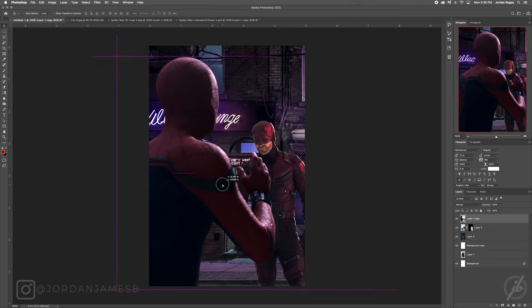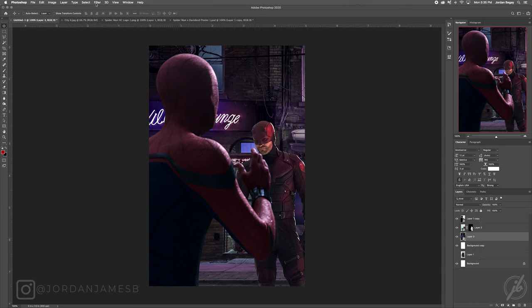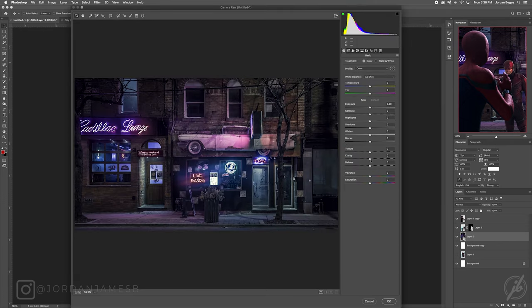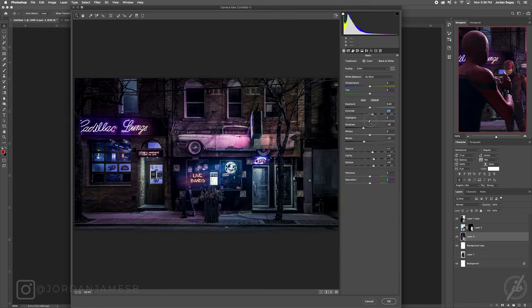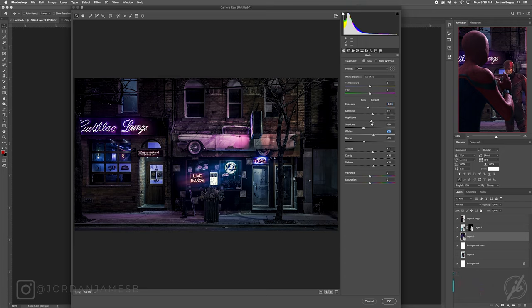I like to always add depth to my posters, so I'm going to have different blur levels on each layer besides Daredevil, because he's the one that's in focus. Let's first adjust the background layer — I'm going to convert it to a smart object, go up to Filter, Camera Raw Filter, and play with the settings. I'm going to go with a much more contrasted look.